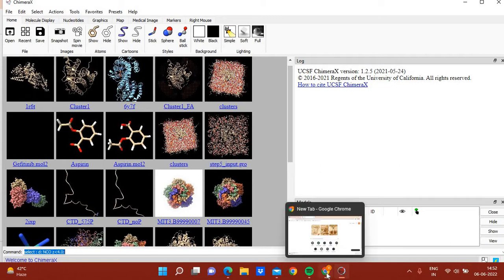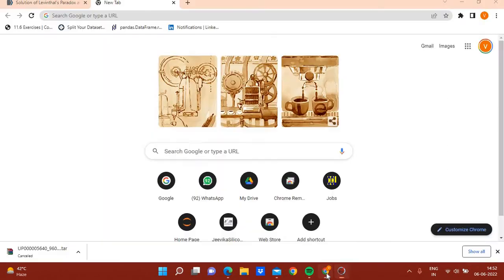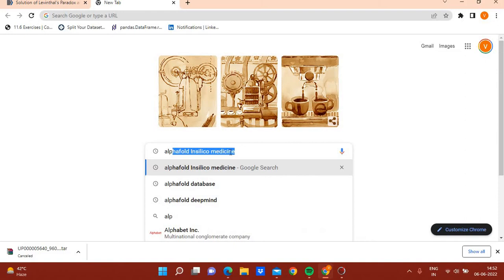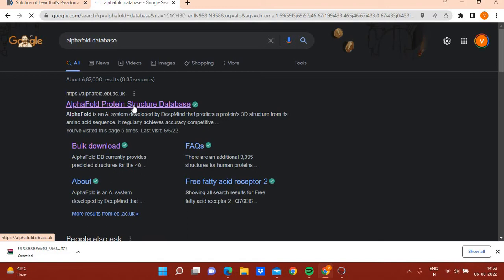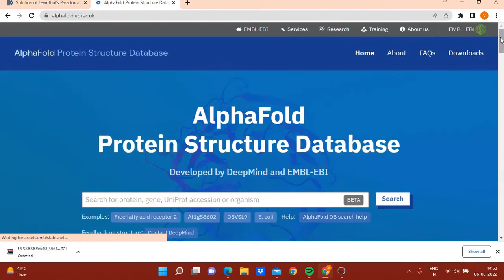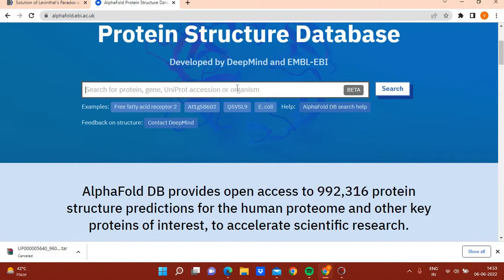Let's explore the AlphaFold protein structure database. If you type 'AlphaFold database,' here is the AlphaFold protein structure database. AlphaFold has predicted structures of all human proteins, so you will find the structure of any human protein here in this database.